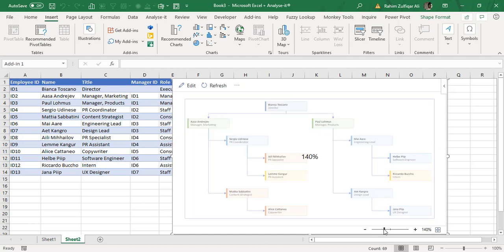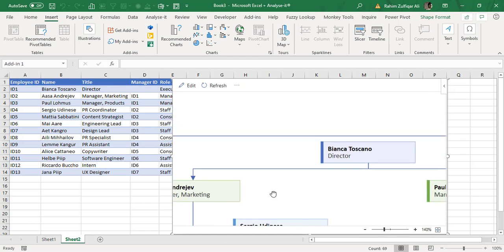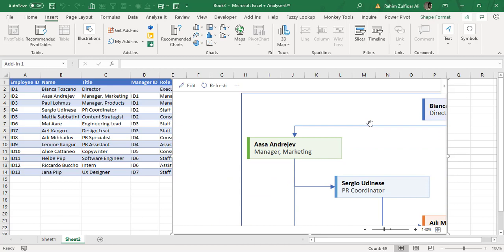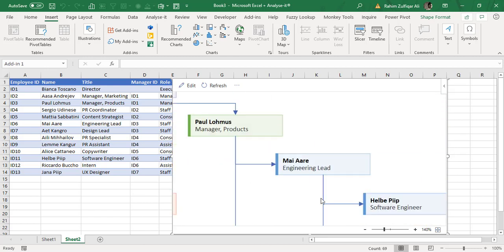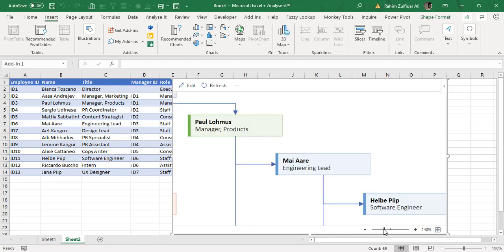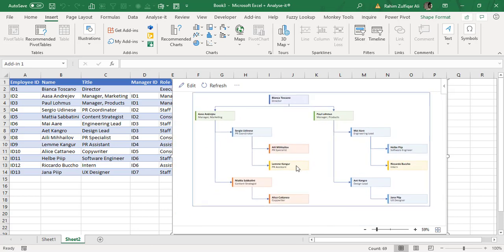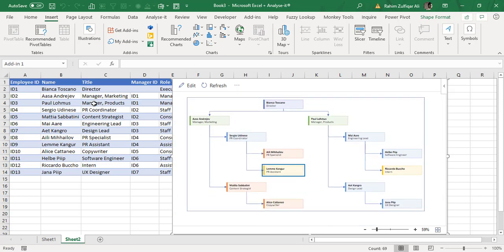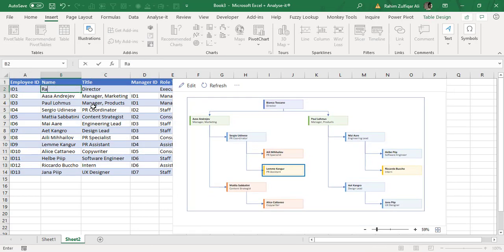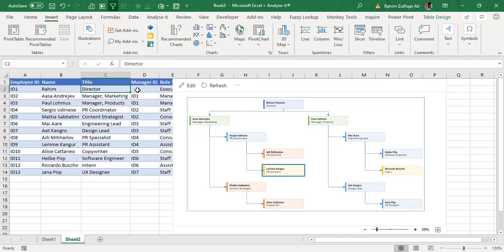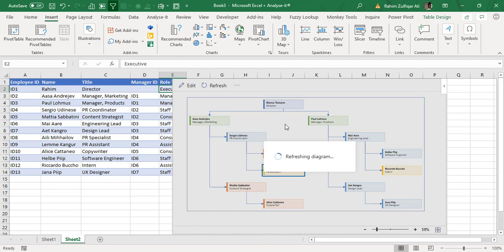You can zoom in, zoom out also to see that diagram of hierarchy. This is hybrid. So let me just zoom out a bit. So for example, the first name, if I write my name Rahim, title is director, and when I click on refresh. So now as you can see that automatically the change has been done.